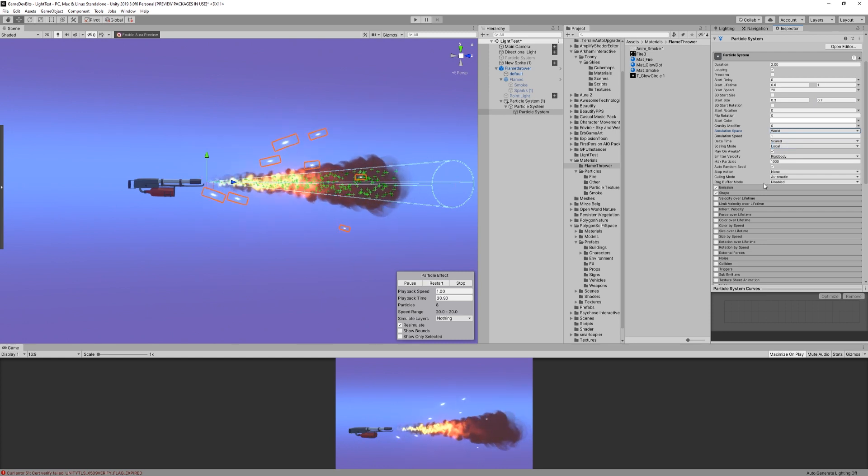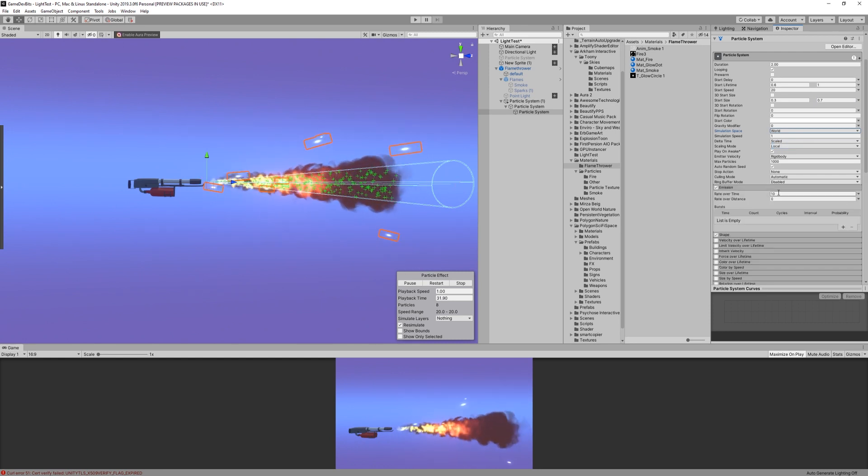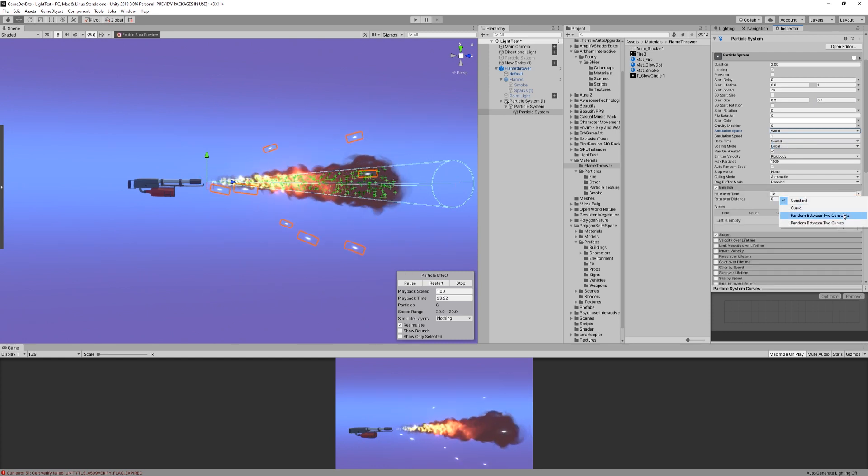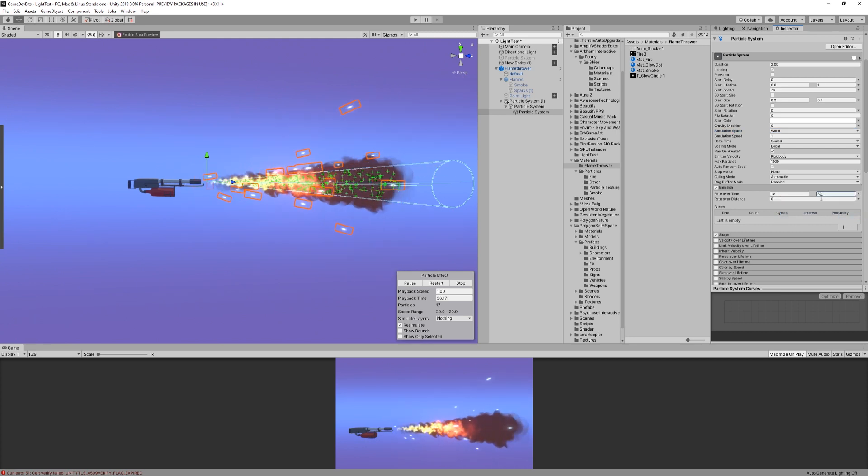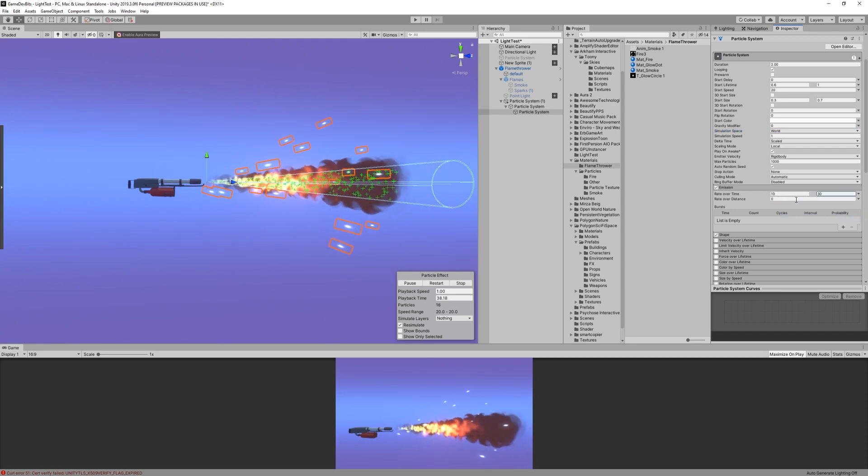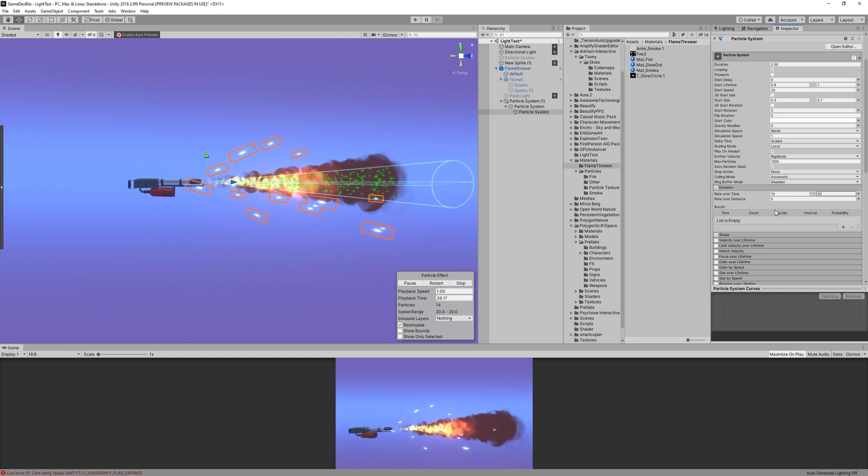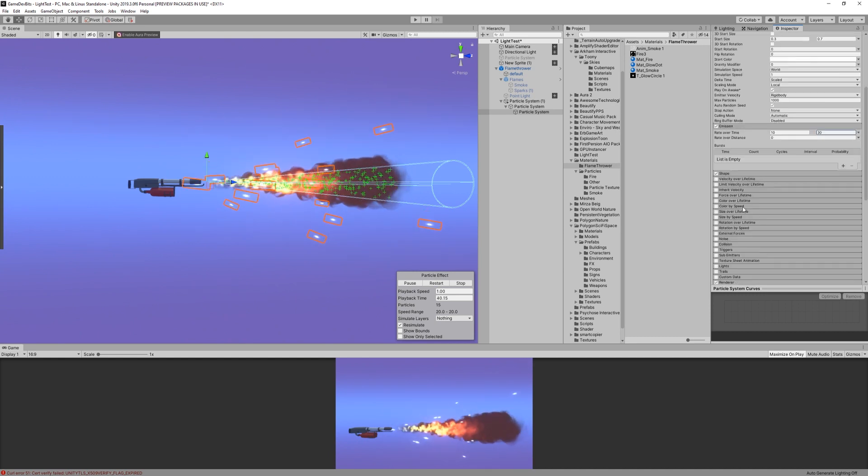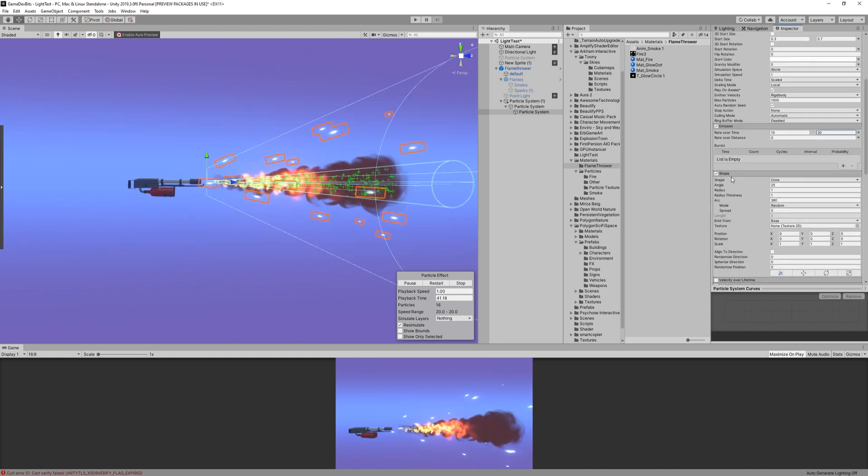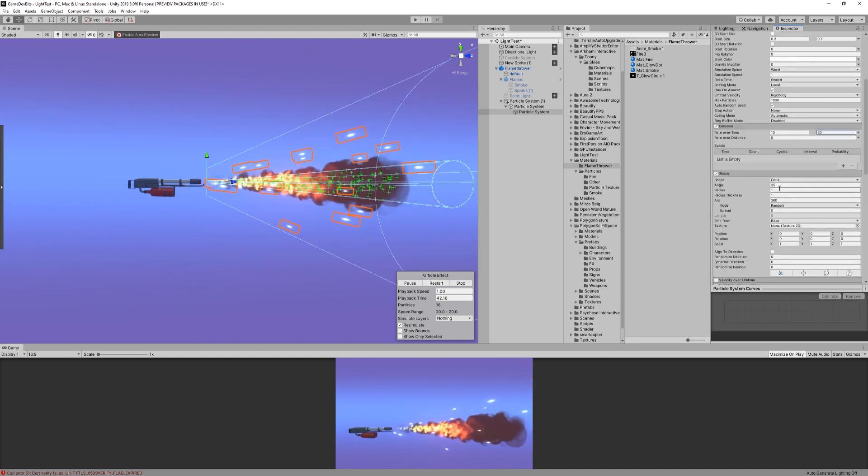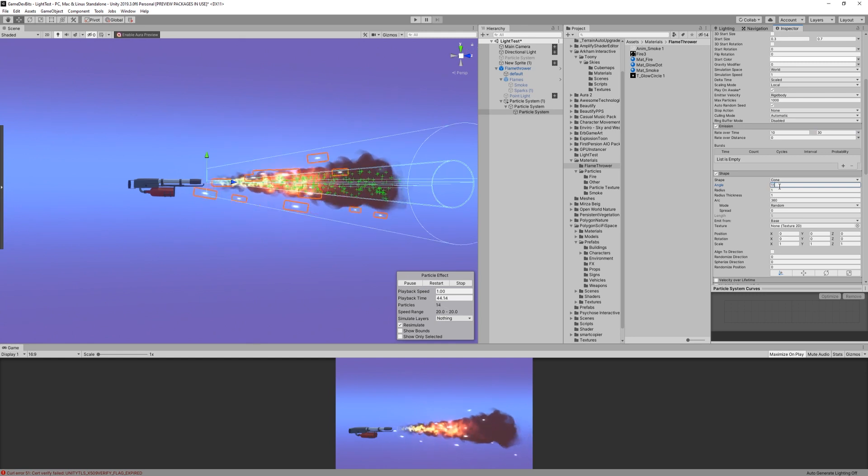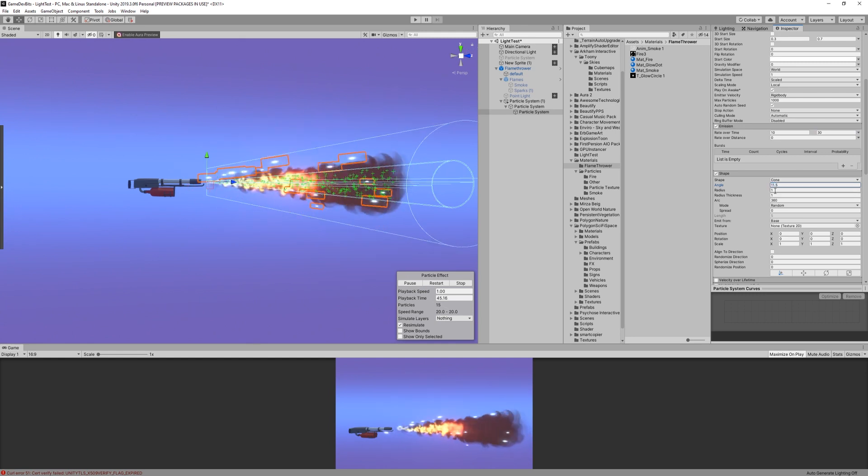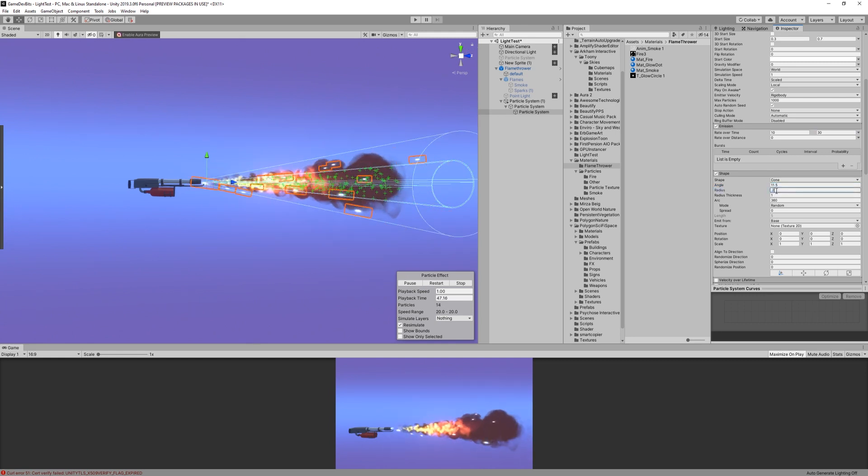In the emission, I made the rate over time go between 10 and 30. This way we don't get a constant stream of sparks, which adds some nice variety. Shape-wise, we'll still use a cone, but the angle is a bit bigger at 11.5, with also a bigger radius of 0.2.